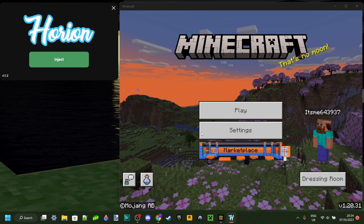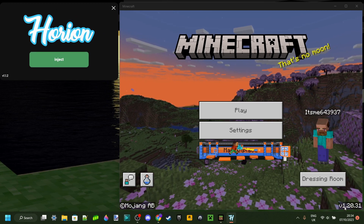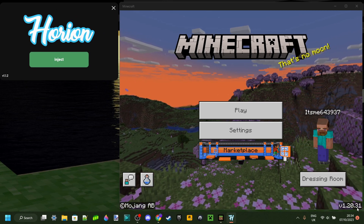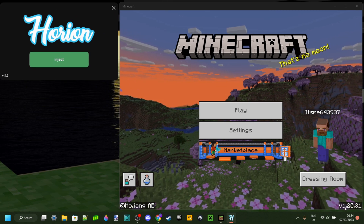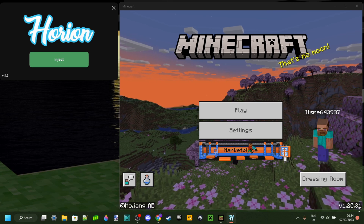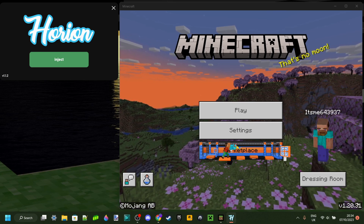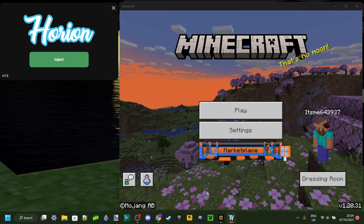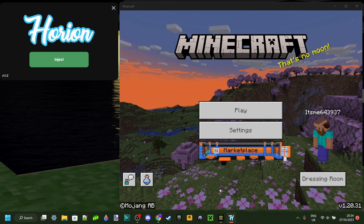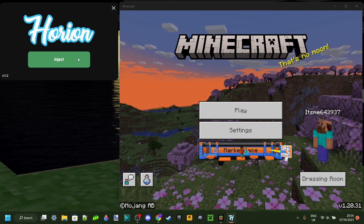Horion currently works for Minecraft 1.20.30 all the way up to 1.20.32. So if that's one of your versions, then you are good to go and inject.